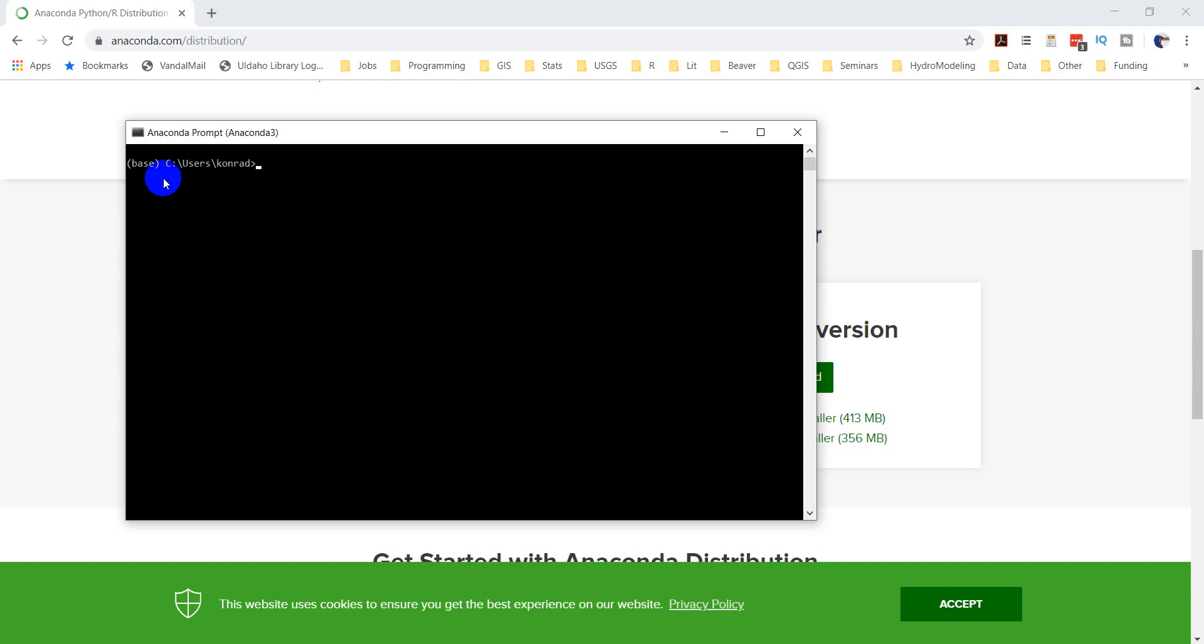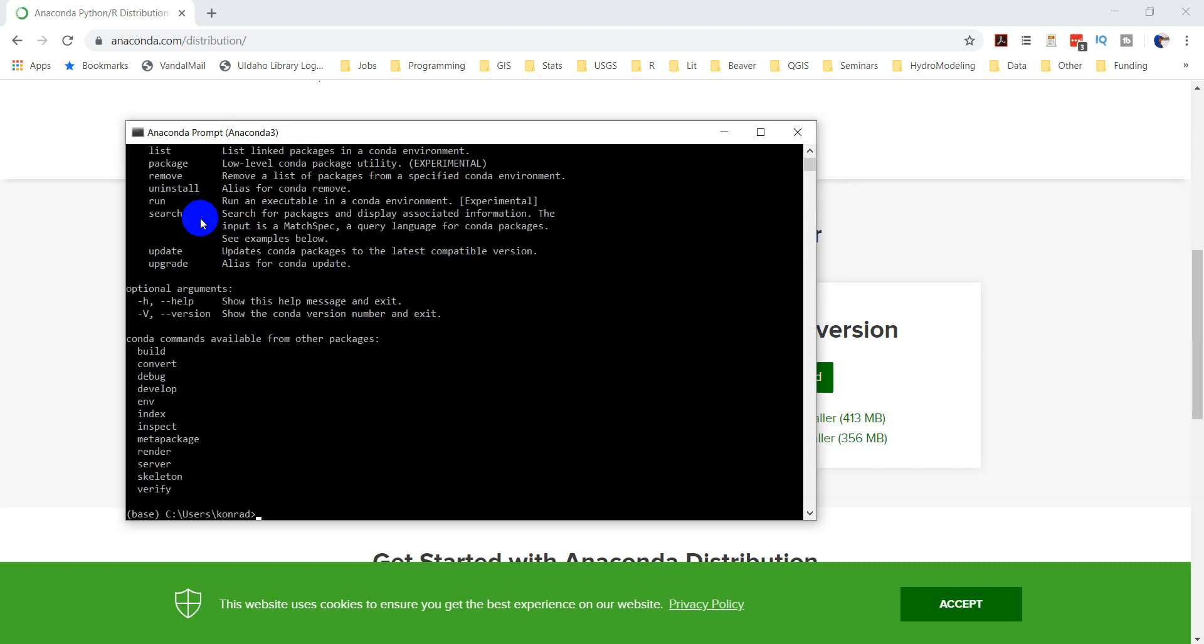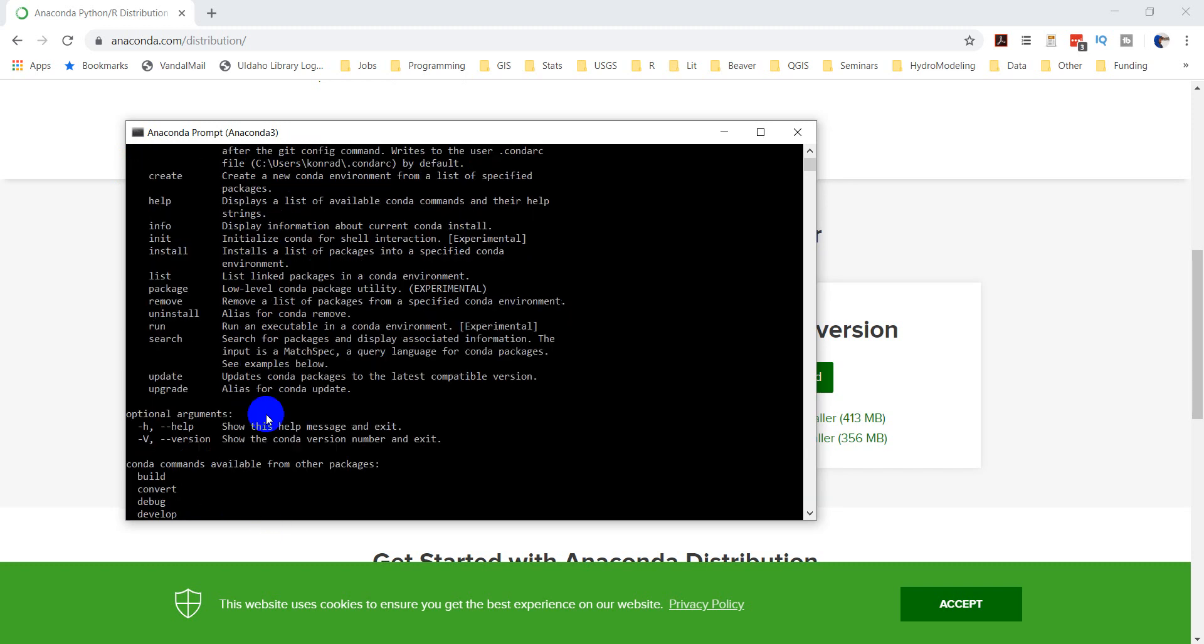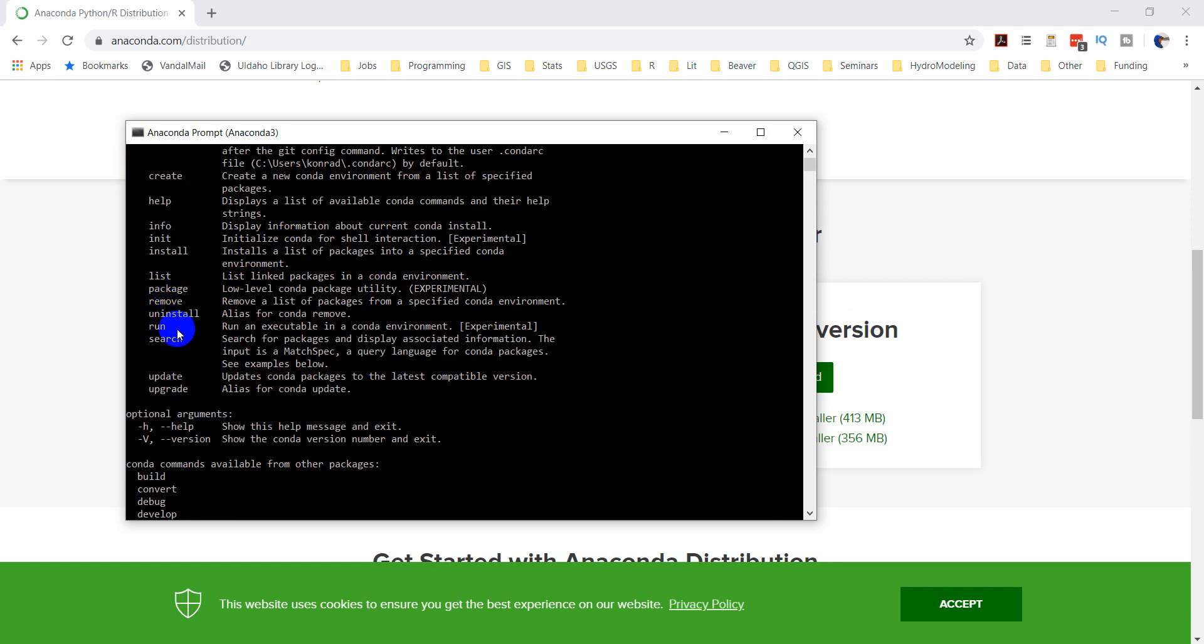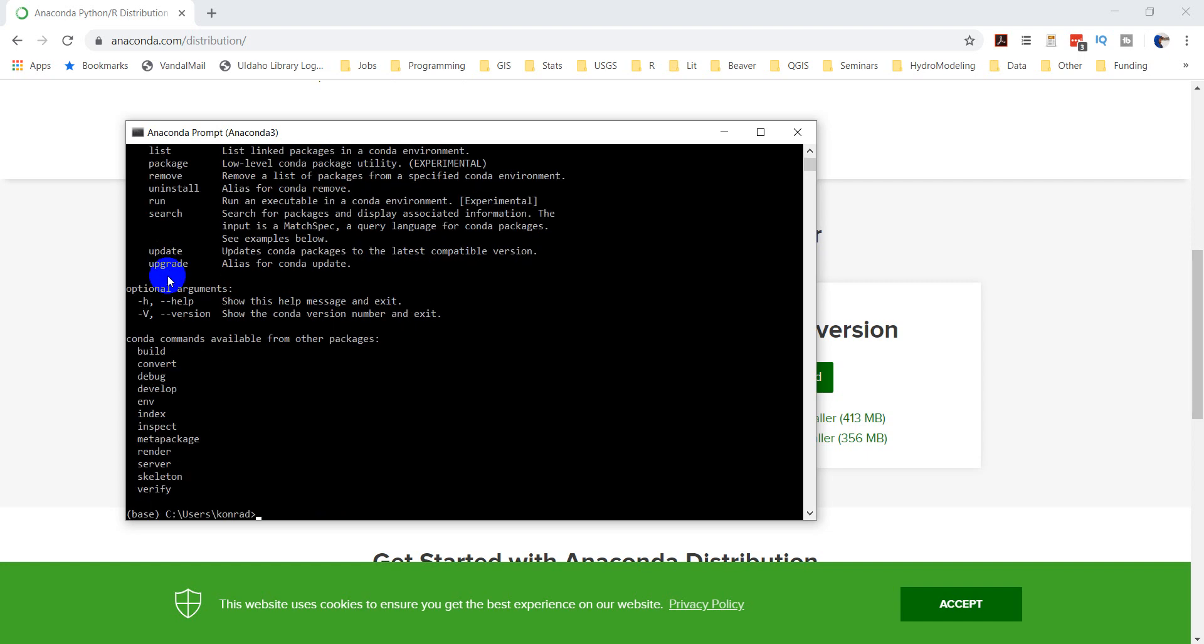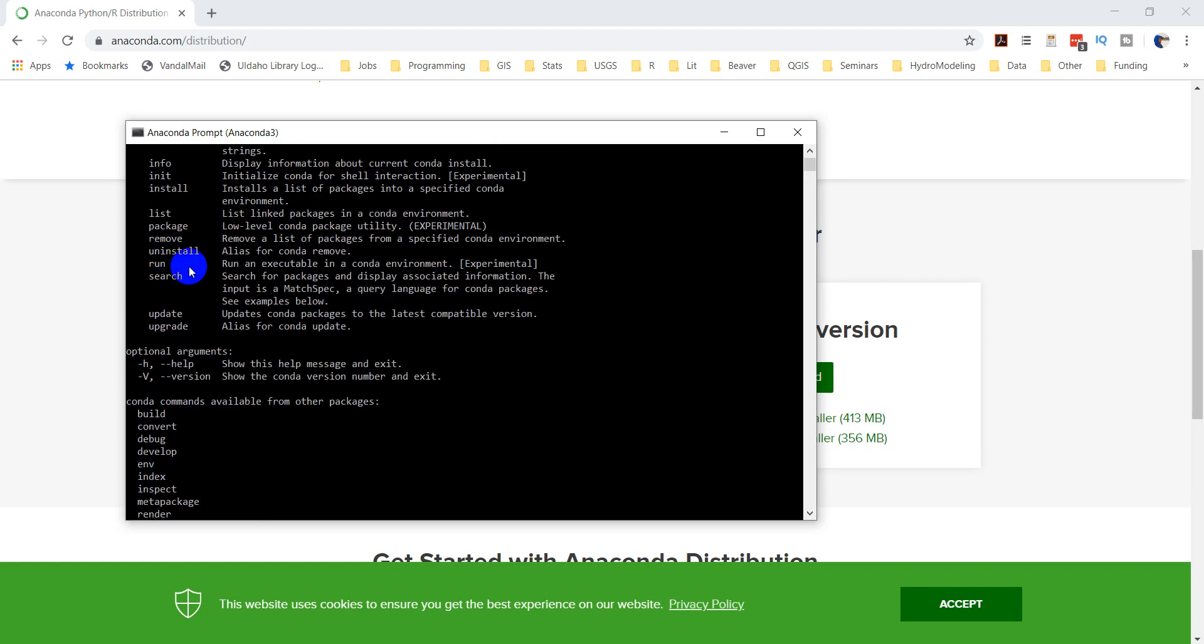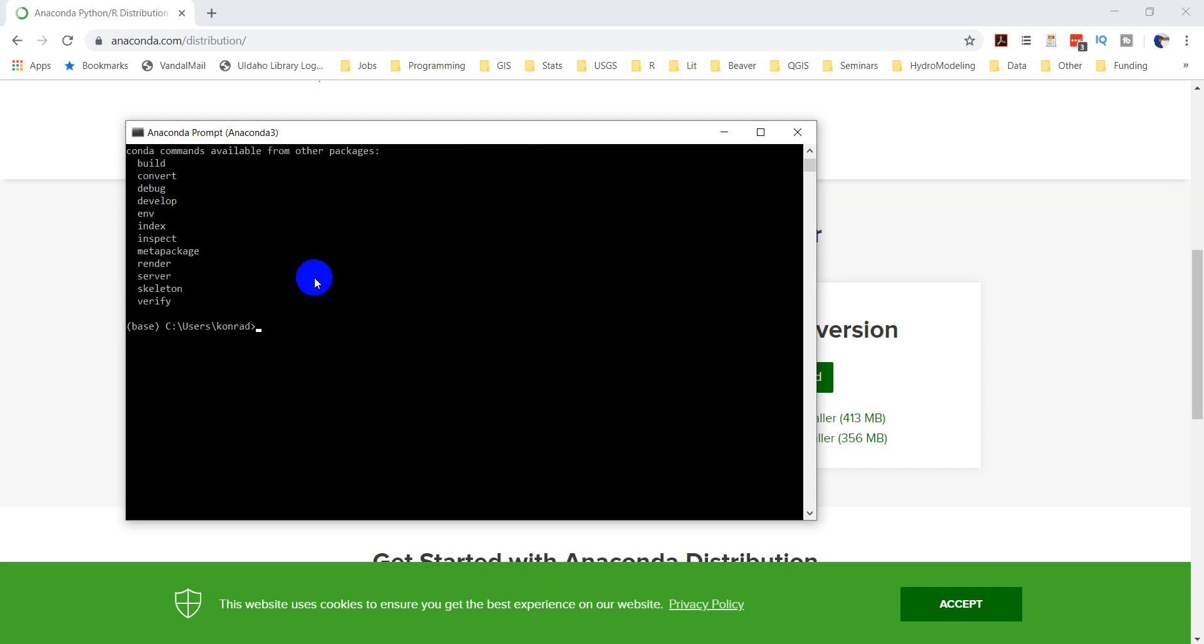It's going to open up a command window. You'll see this base here, that's the base environment. Here I can use the Conda command to install packages. I'm just going to type Conda, and it gives us the help. You can see we have remove, uninstall, create, clean. We can also use install here, which is right here. This is how we're going to install.